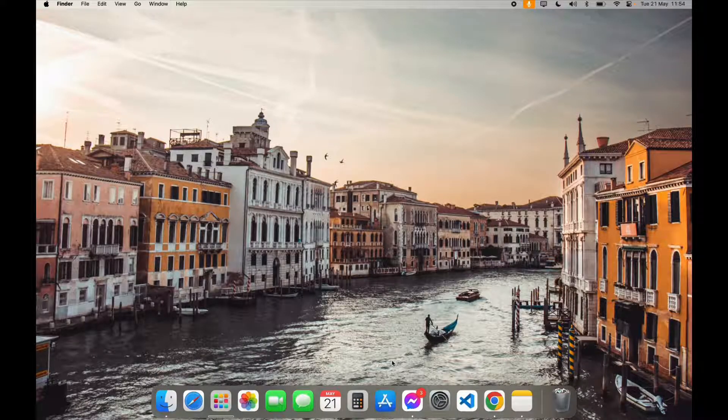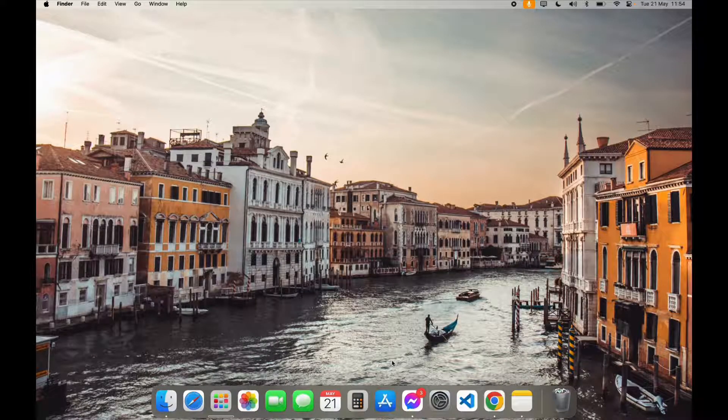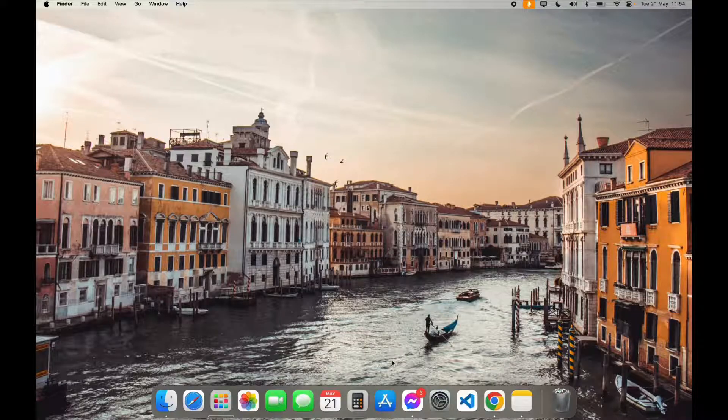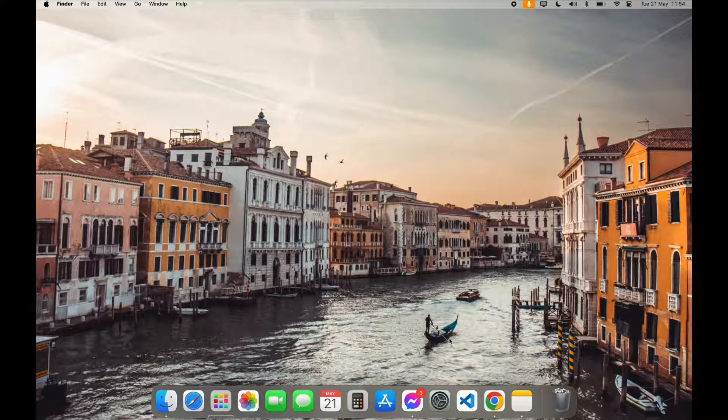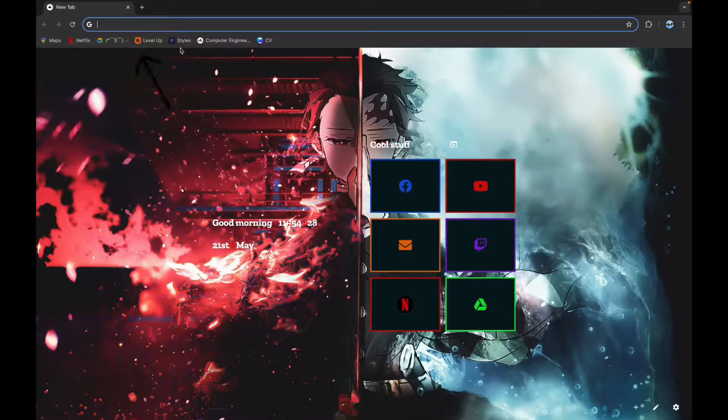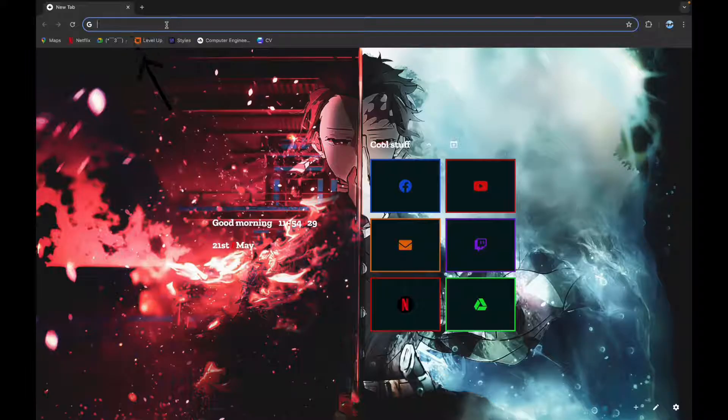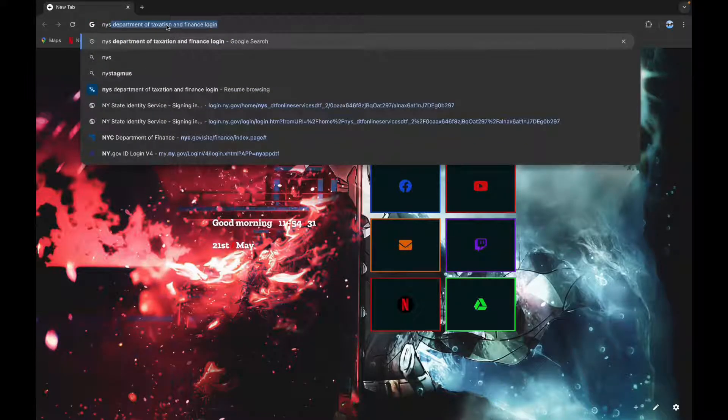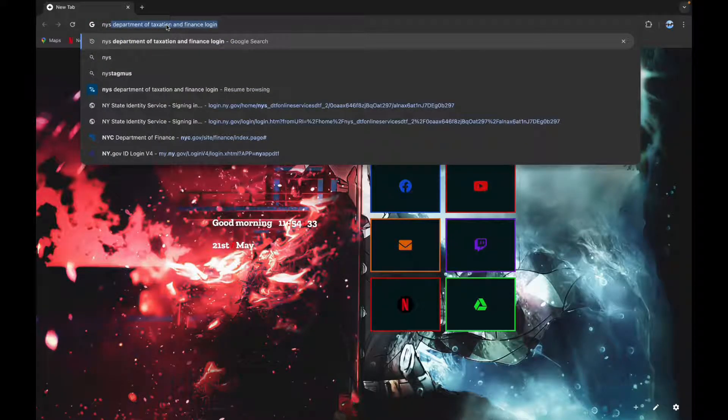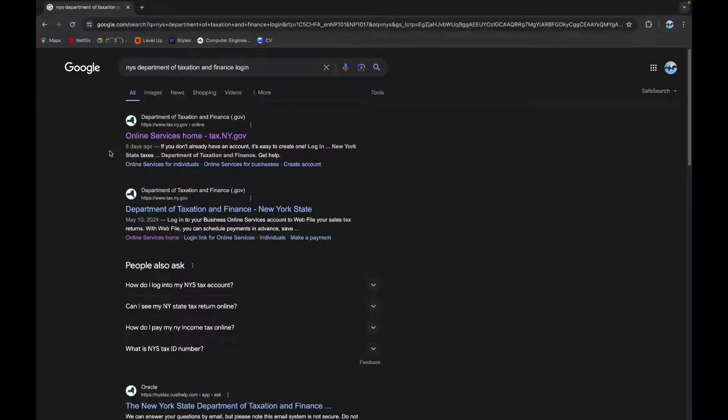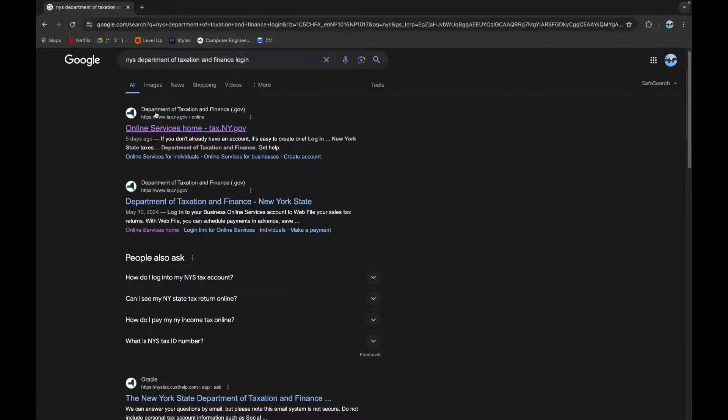First step is to open your browser. Now click on the search bar and type in 'NYS Department of Taxation and Finance login.' Click on it. Now scroll down a little bit.